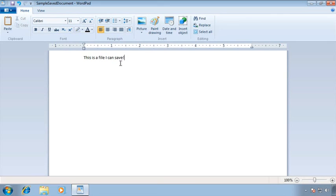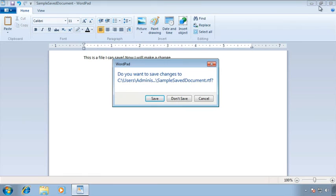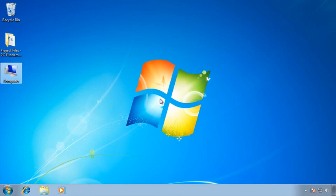Remember, I promised that if you make changes you'll be prompted before closing. So I'll make a change and pretend I forgot to save. I'll click the red X in the upper right corner, and WordPad says 'you've made changes — do you want to save your changes?' We can even see the full path: 'sample saved document.rtf' — there's our extension. I'll click Yes to save the changes, and that closes the file and application, taking me back to the desktop.